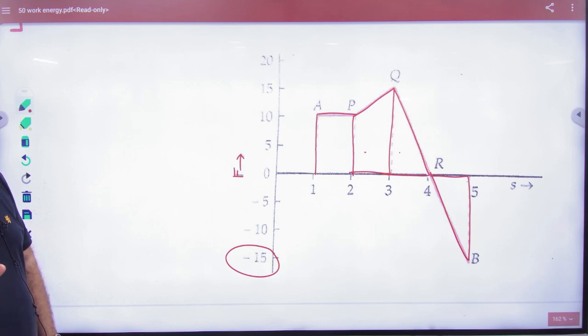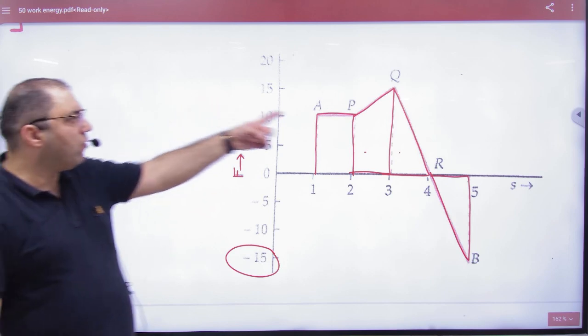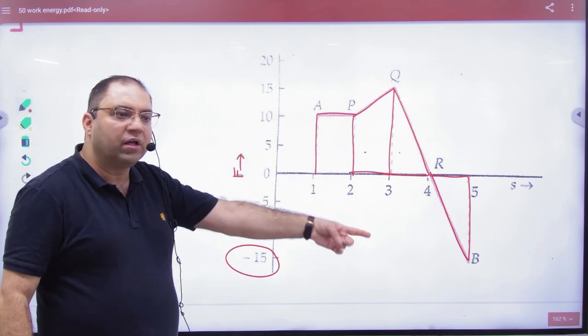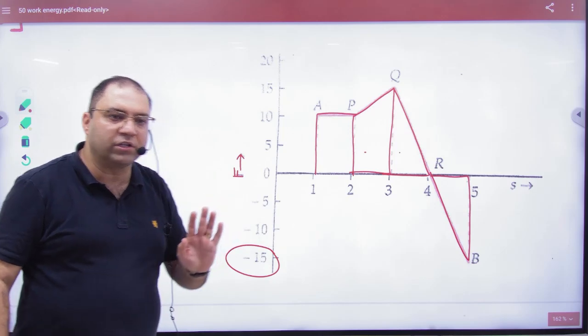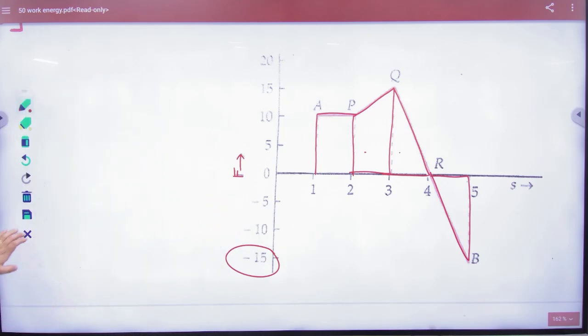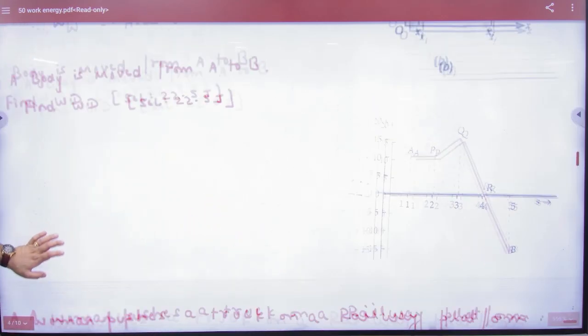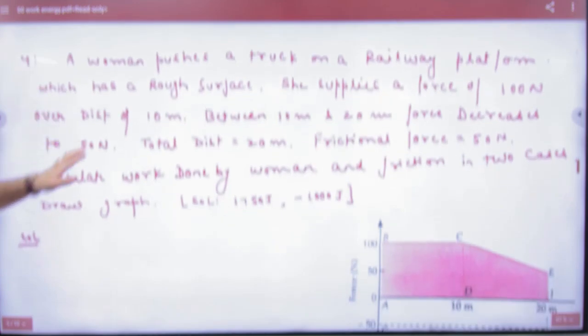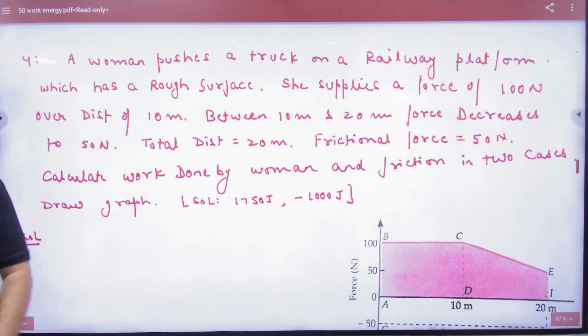Don't add everything blindly. Positive force gives positive work done; negative force gives negative work done, and that area will be negative. So let's remove this area and check this question.